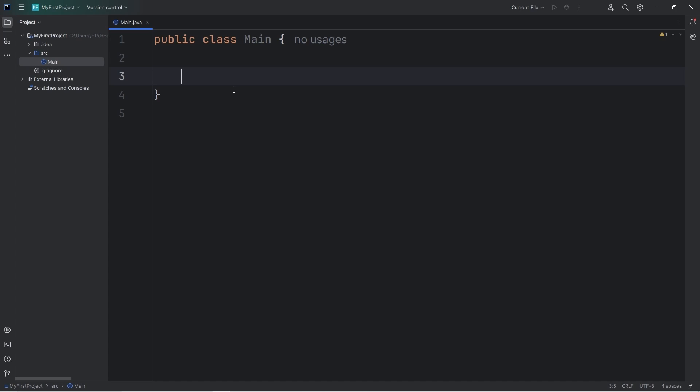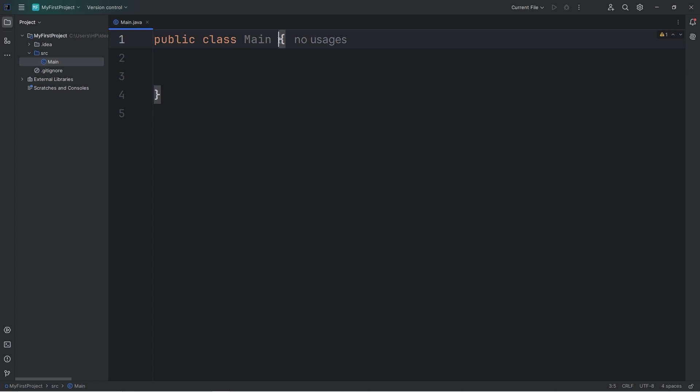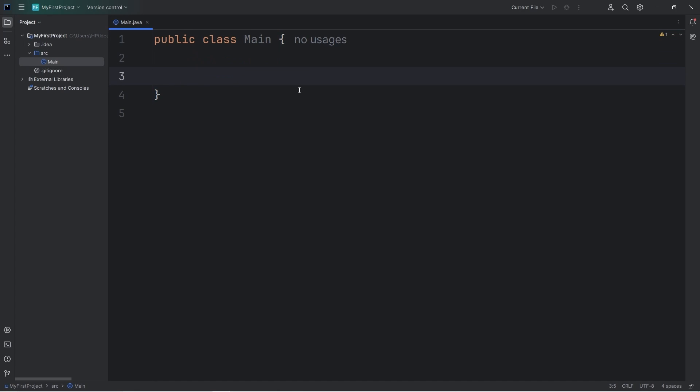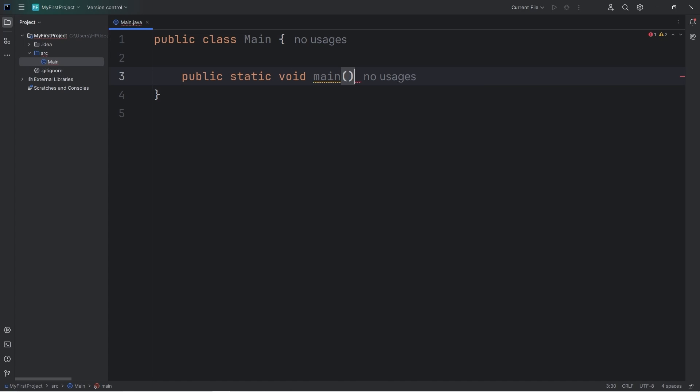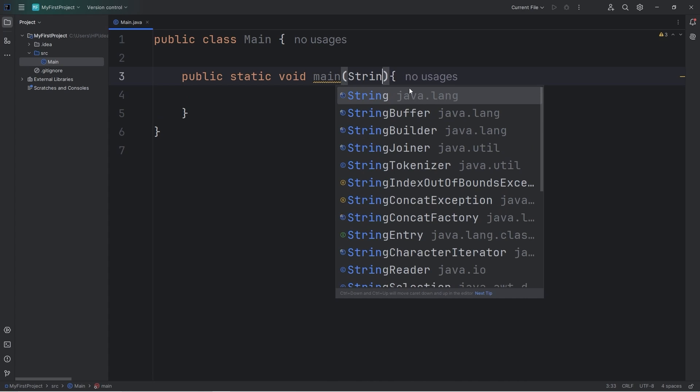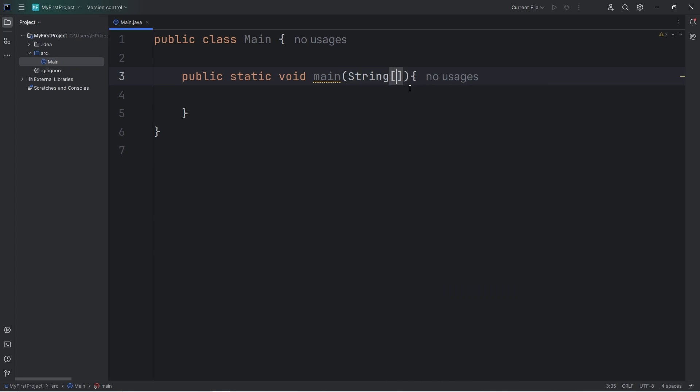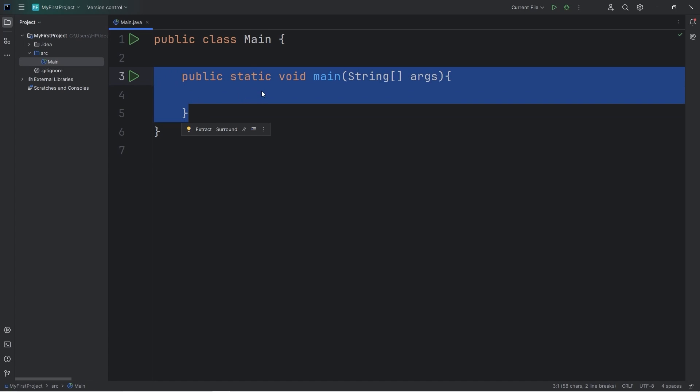In Java, in order to get some code to run, you need a main method. Within our class of main, there's a set of curly braces. We'll type the following. Public static void main. Add a set of parentheses, then a set of curly braces. Within the set of parentheses, you're going to type the following. String, straight brackets, args. Like you're a pirate. You need this method in order for your program to run.